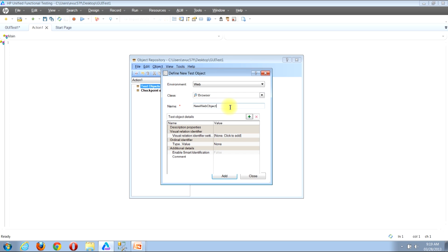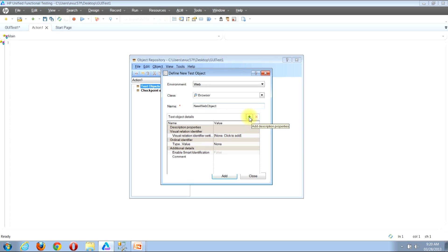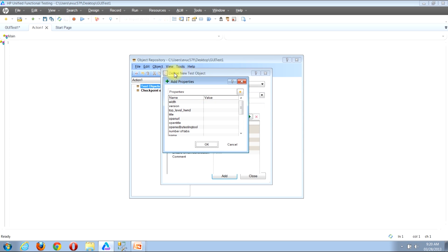Now that we've entered a name, we need to give the object properties and property values so that QTP will be able to recognize the object. To do this, look down into the Test Object Details section, about halfway down the window. To the right of the words Test Object Details you'll find two buttons: a green plus sign and a red X. Click the green plus sign to add properties.